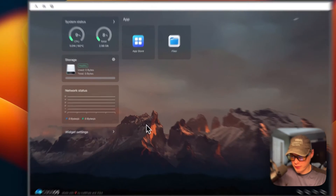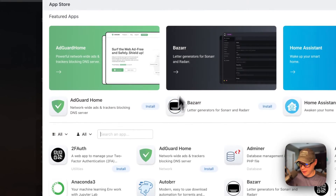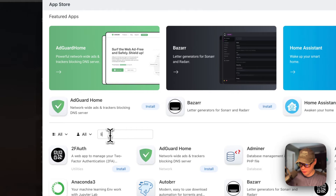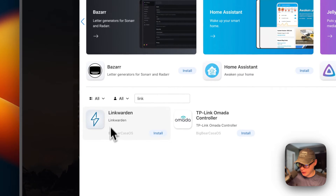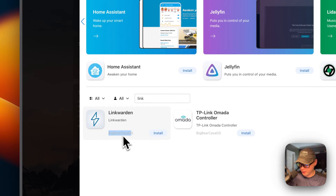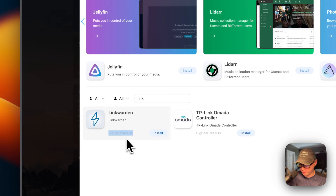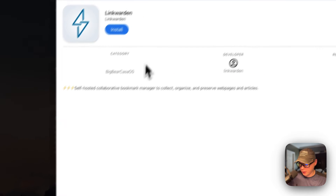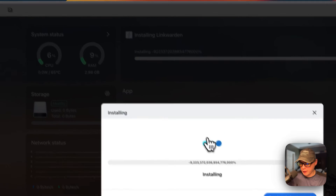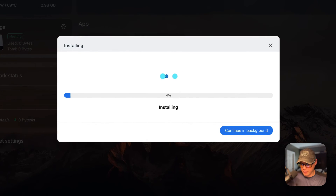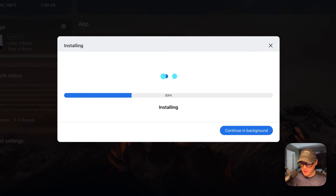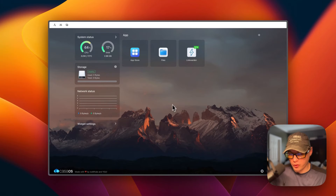Now I'm going to go ahead and install Linkwarden. I'm going to go to App Store, then search and type 'link'. Here it is — you know it's coming from BigBearCasaOS because of the category name shown below. I'm going to go into it and press Install. What this is doing is downloading the Docker images off the registries, getting them abstracted, and bringing them up with Docker Compose underneath, since this uses the Docker engine. This could take a little bit to install. Now we got it successfully installed and up and running.